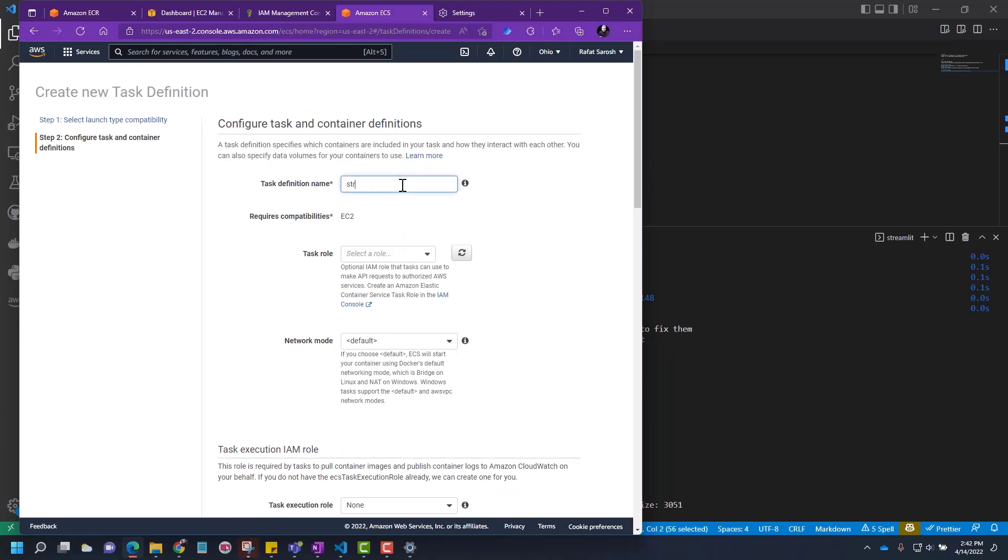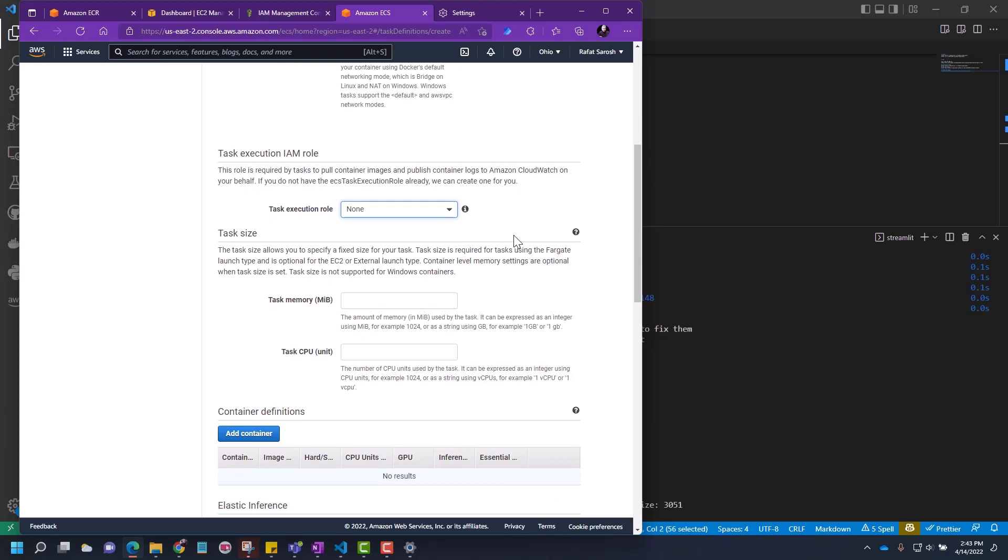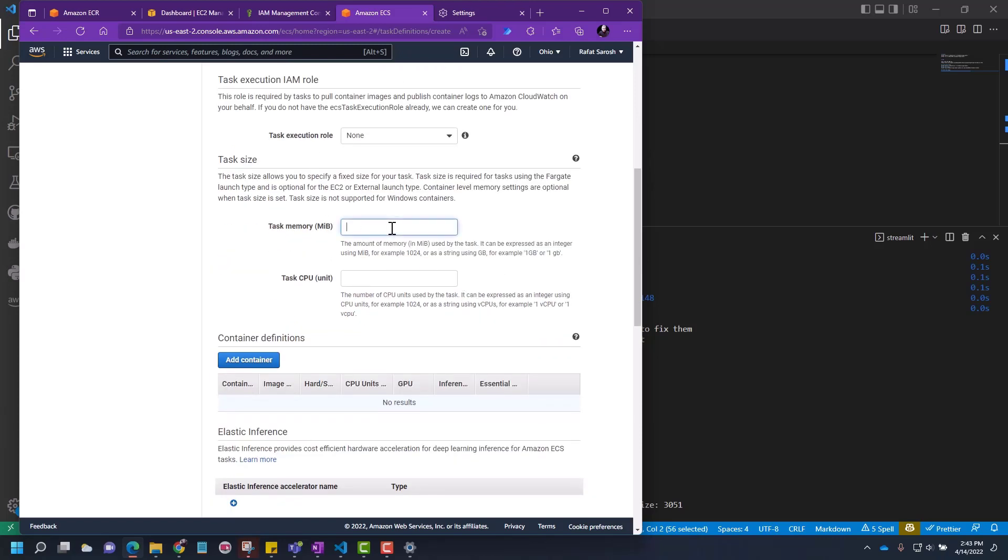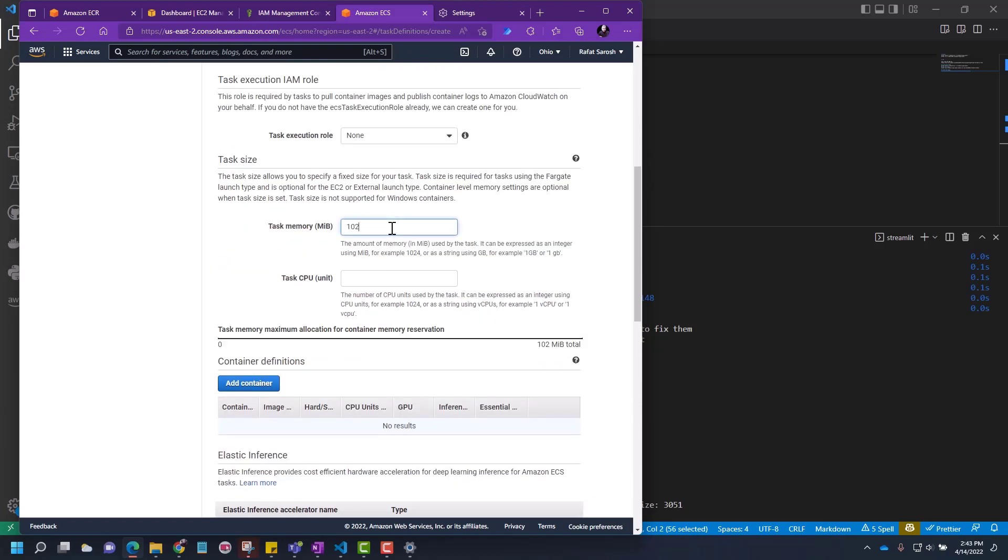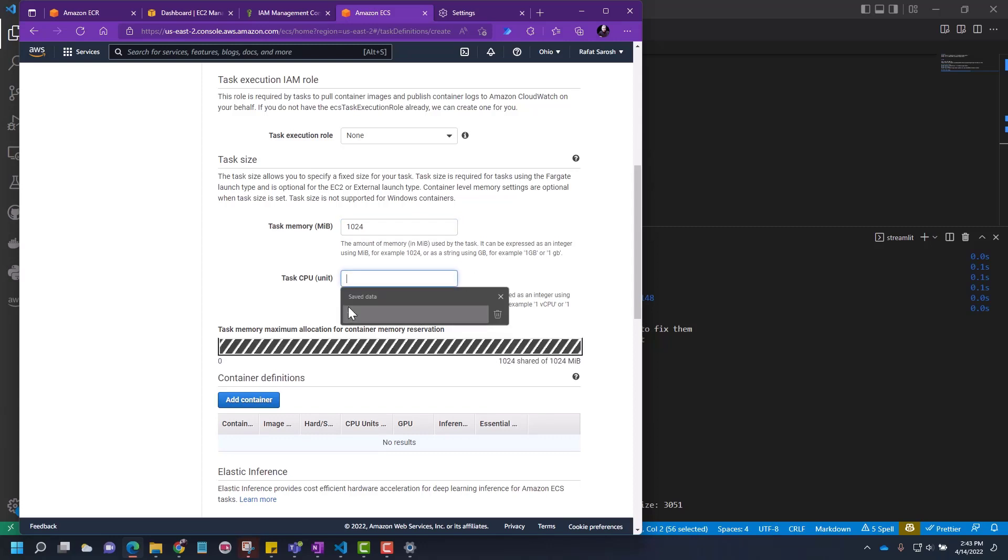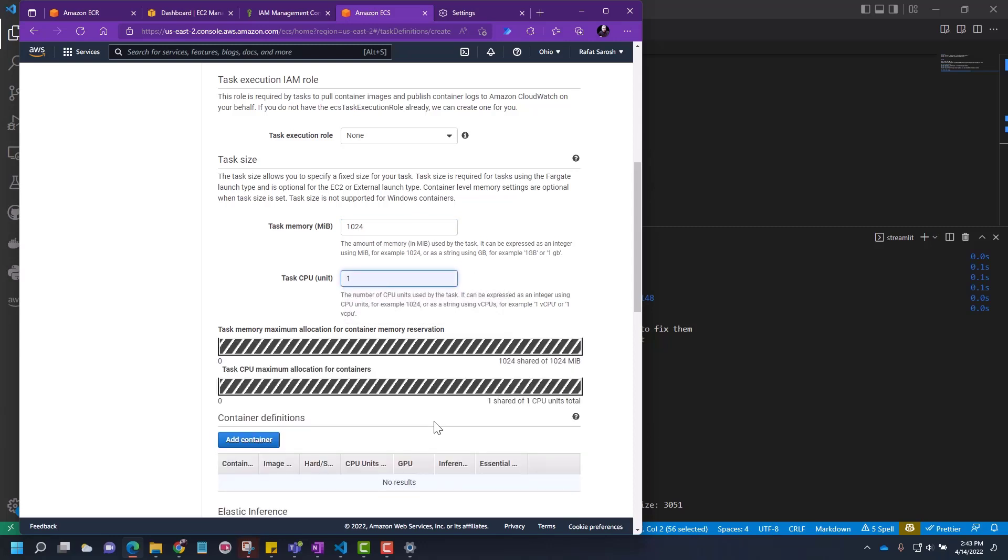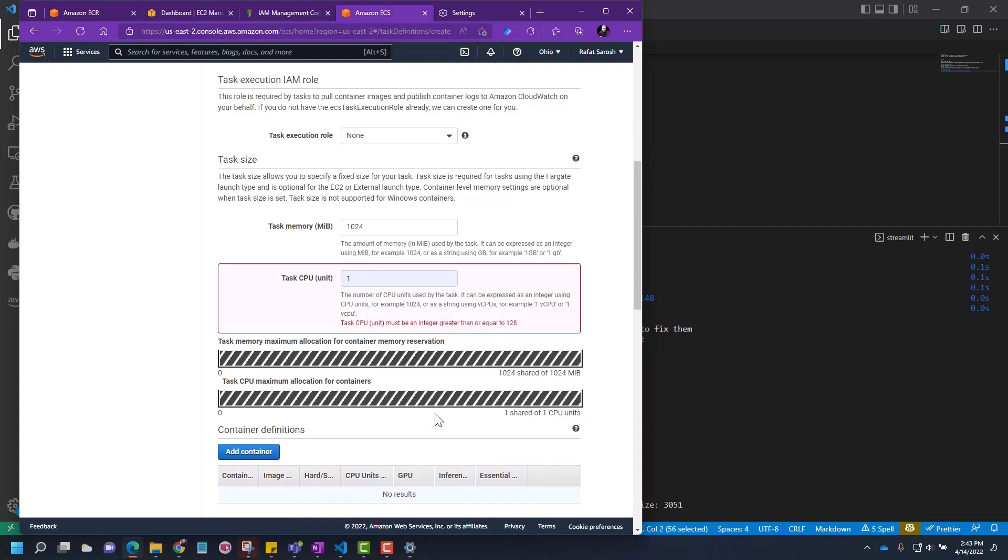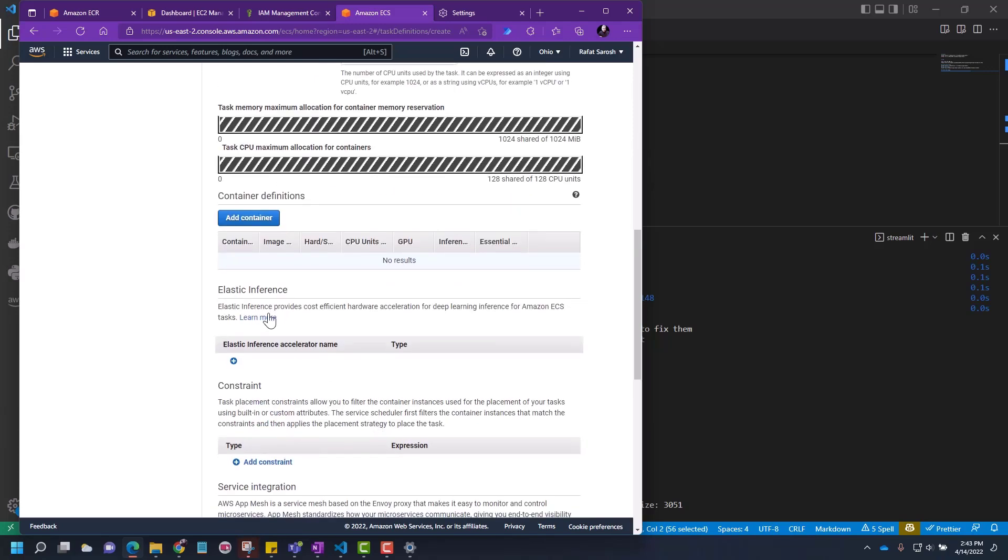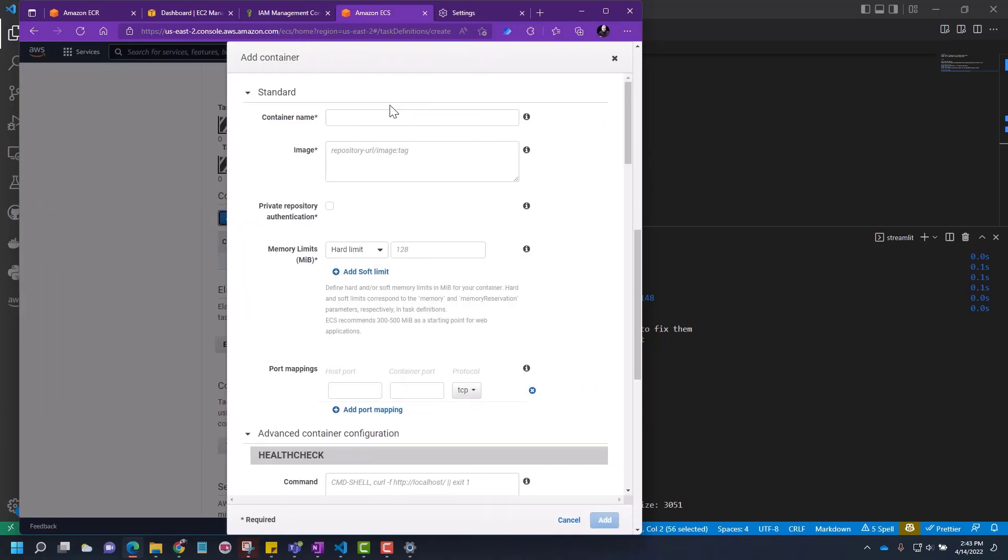Enter a name: Streamlit. We will leave this task role empty. Optional IAM role - the task can use to make API requests to authorize other AWS services. We are not building a very complicated web app, so I'm going to leave this task role as is. Task memory, let's say 1024. CPU, you have to choose 128 CPU unit.